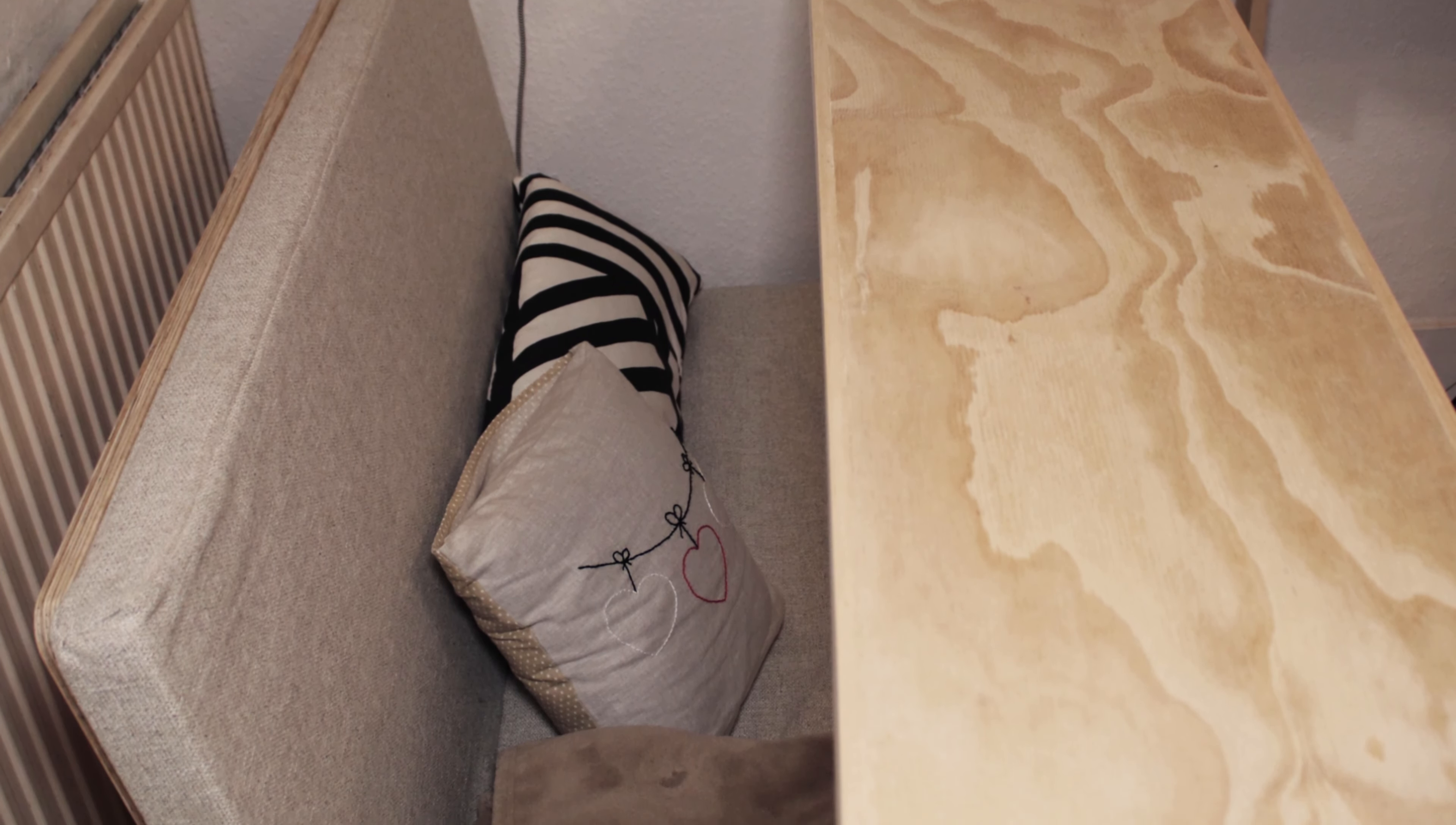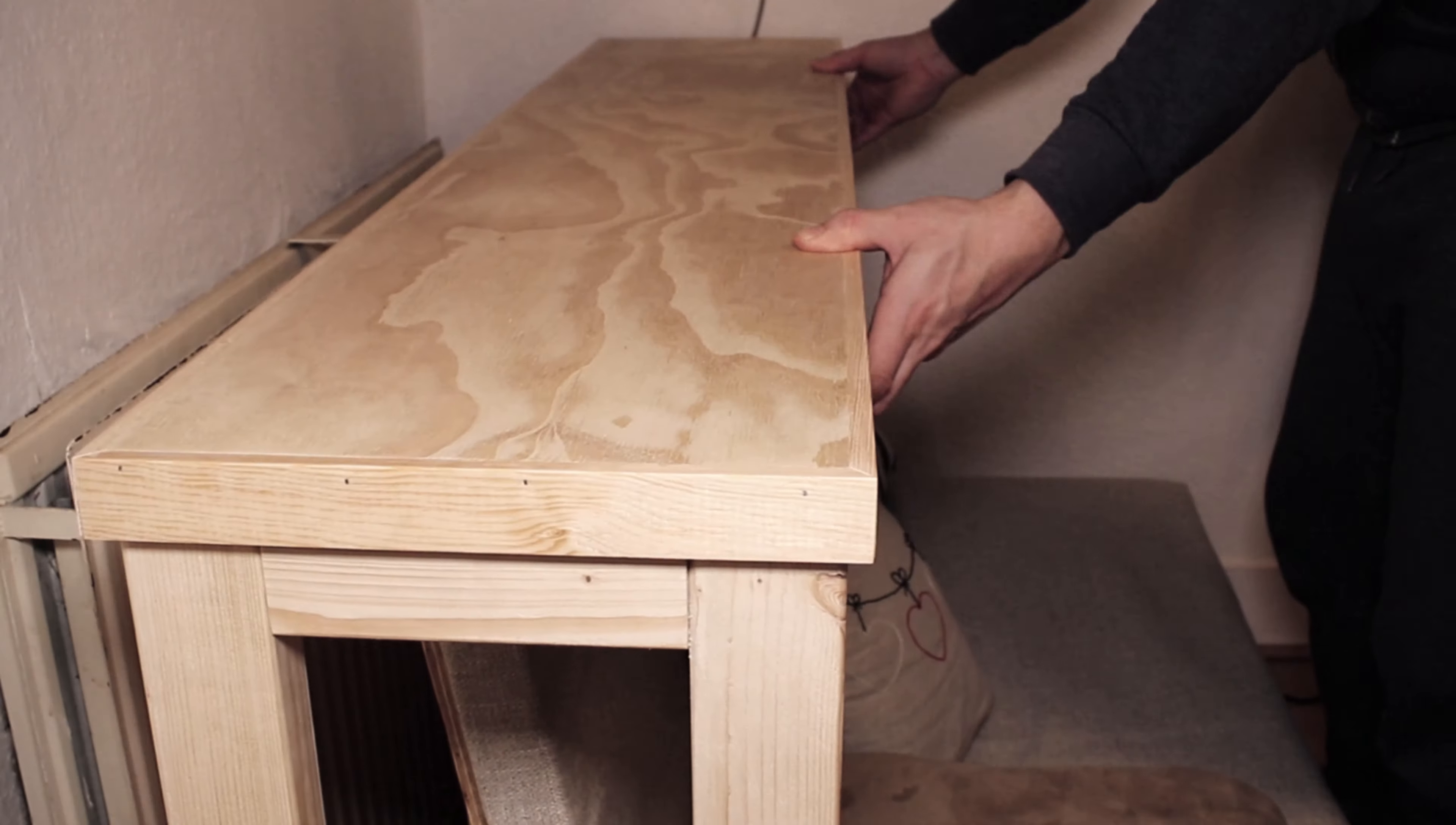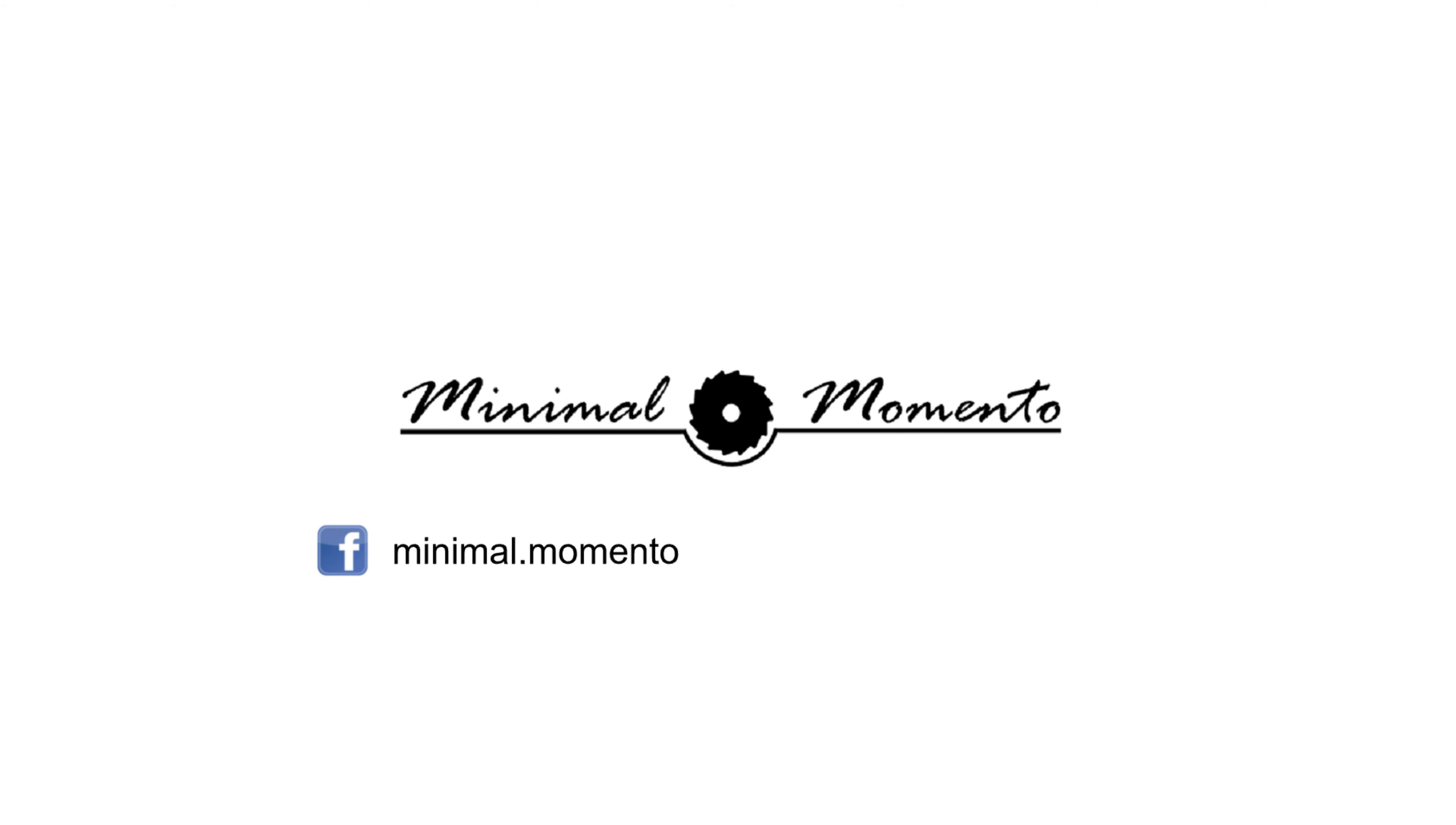If you liked the video give us a like and subscribe to help the channel grow and hit the bell notification to get notified when we upload new content. As always thank you for watching and see you in the next one.